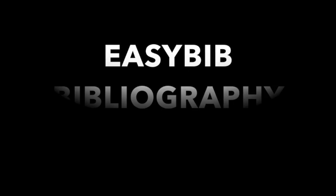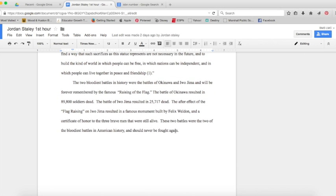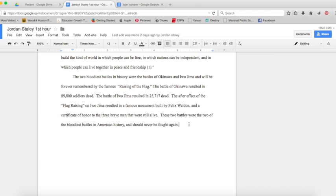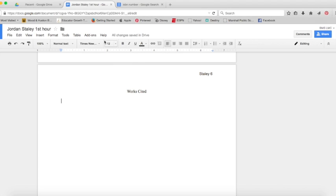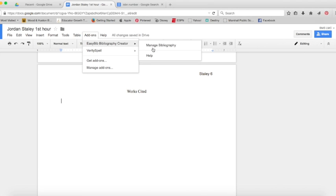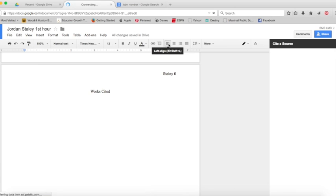We're going to press Enter so that we're down at the top of a new page. Notice I already have Works Cited at the top of the page, but you don't actually need to have that. Go ahead and open your EasyBib Bibliography Creator add-on and you'll see it pop over there to the right.